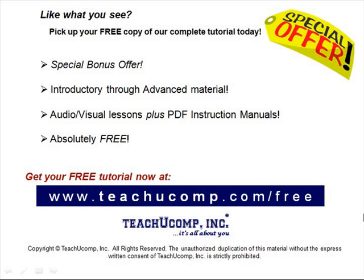Like what you see? Pick up your free copy of the complete tutorial at www.teachucomp.com forward slash free.